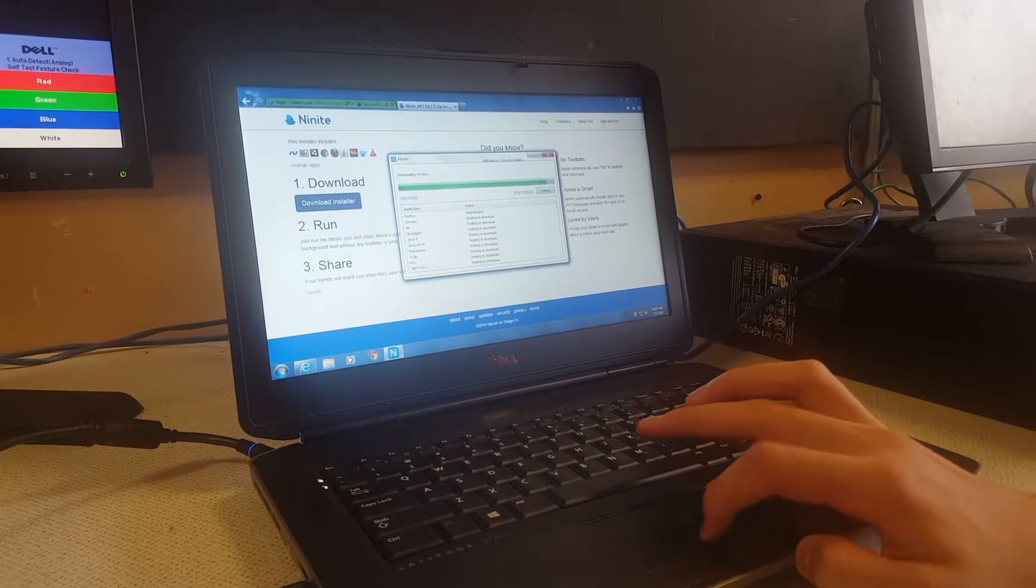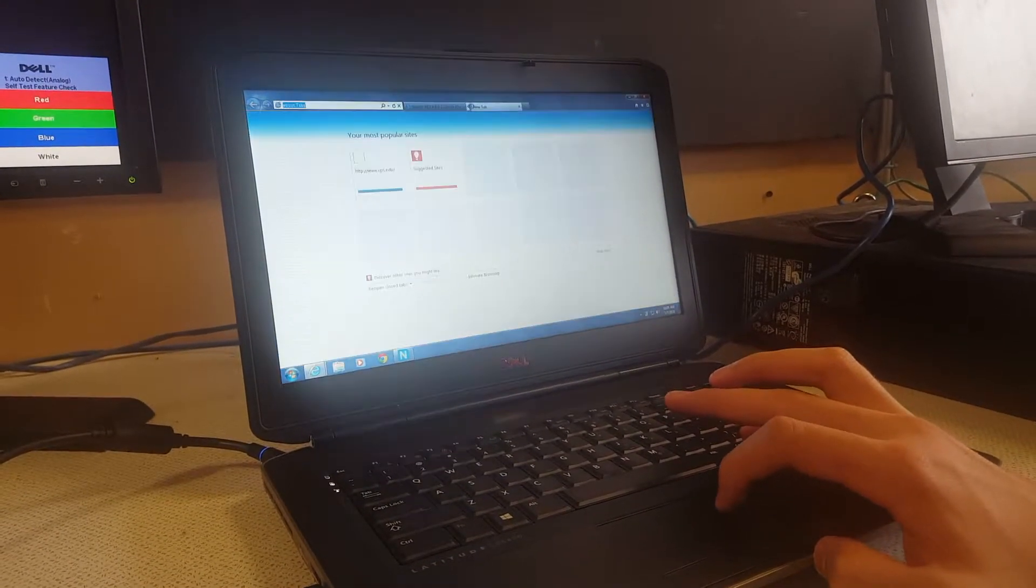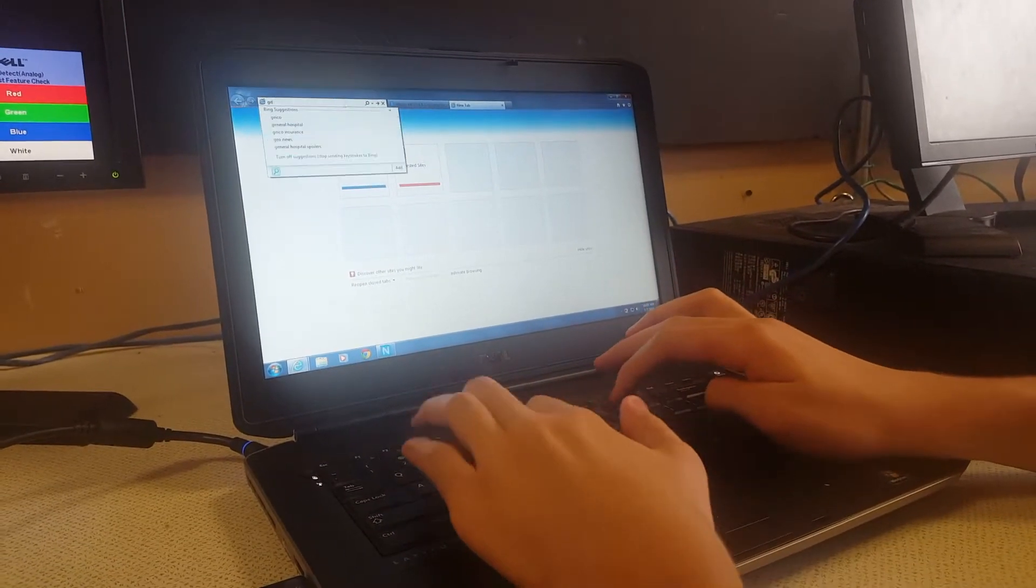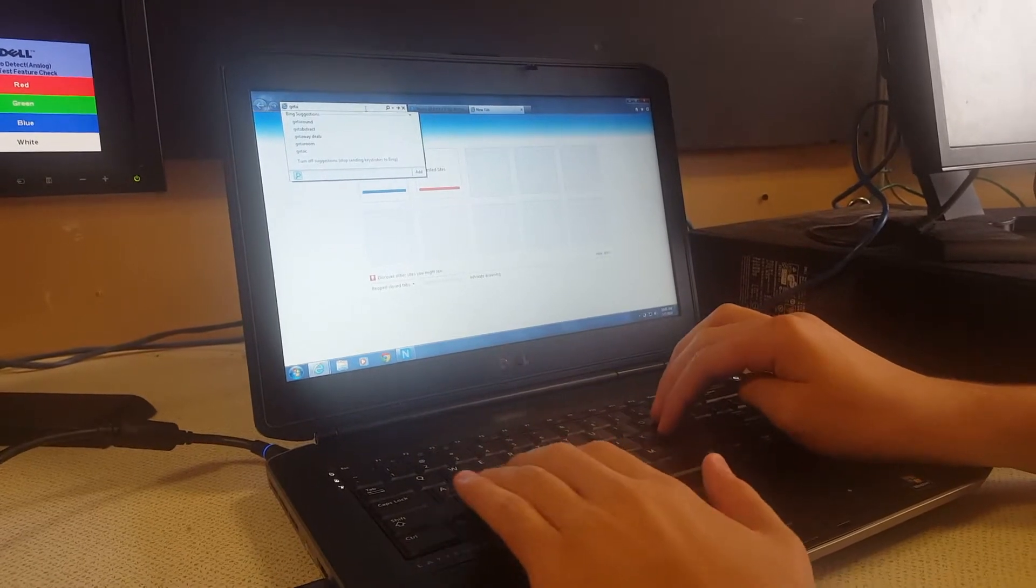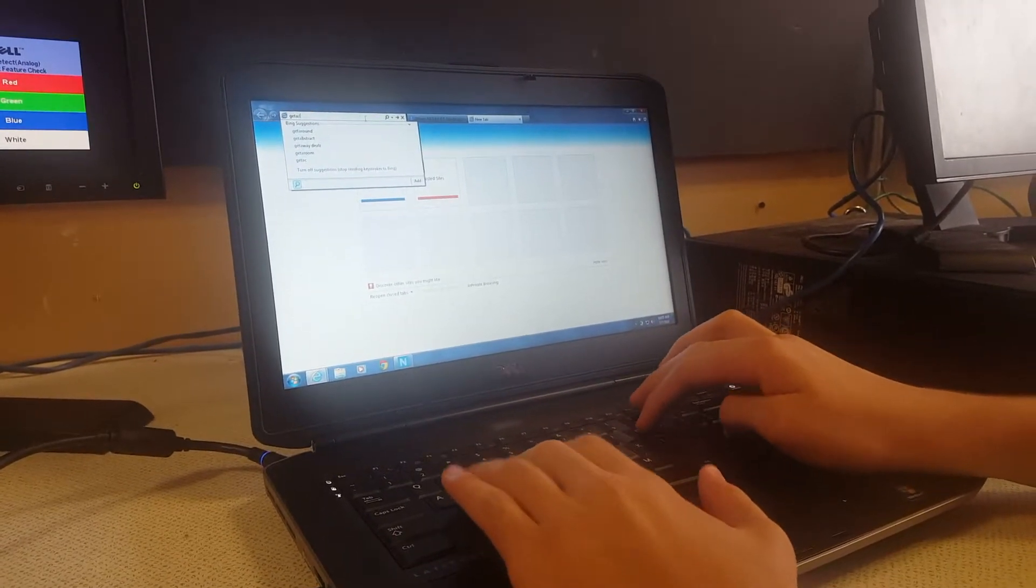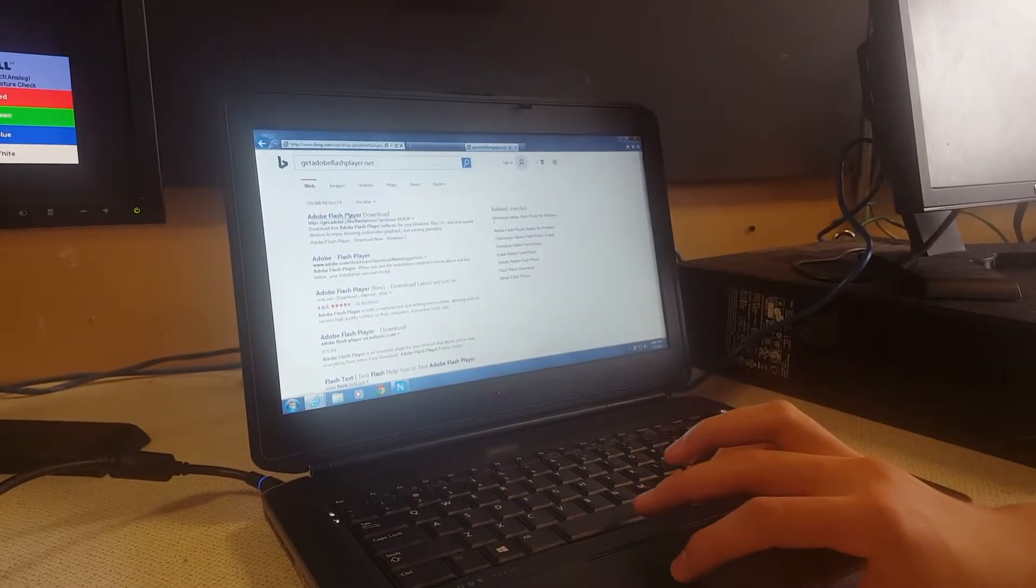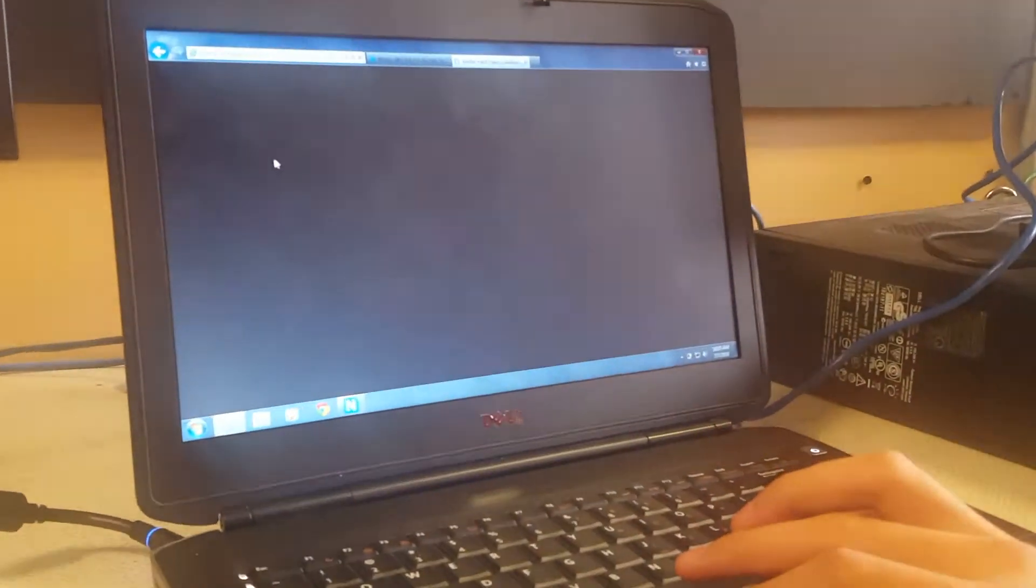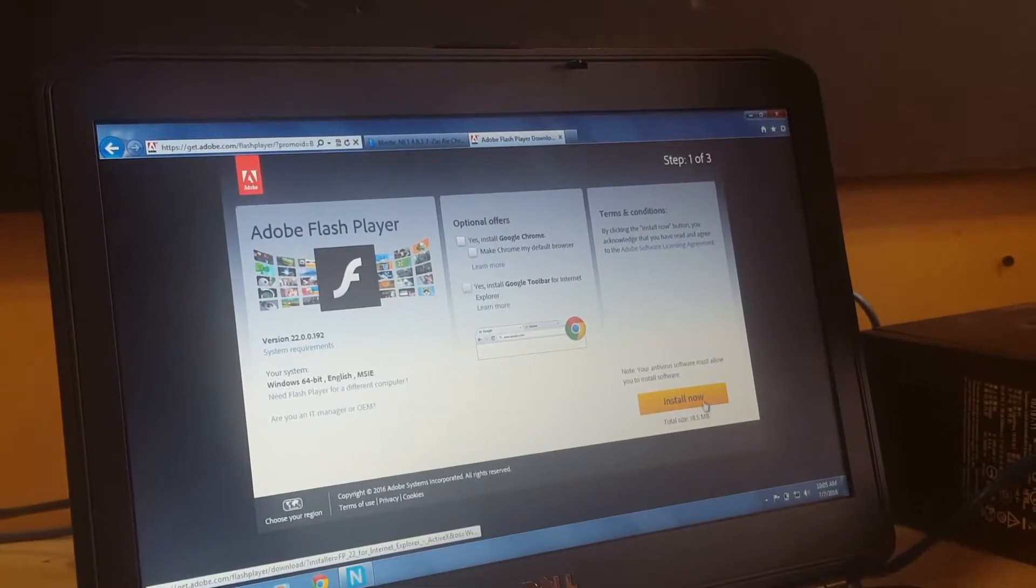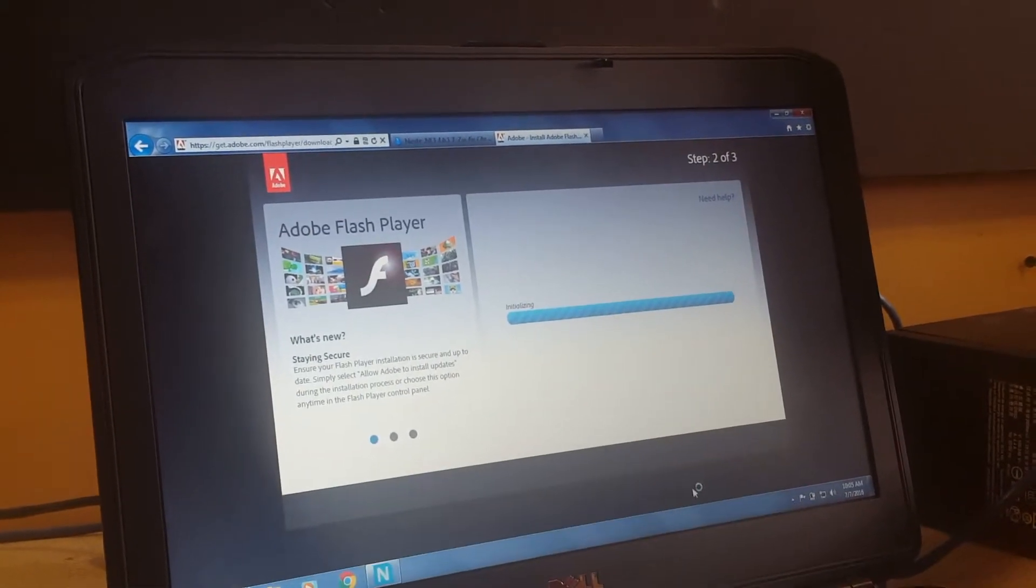While this is all installing, you just minimize it and add another tab and you download Adobe Flash Player. Uncheck these two boxes and hit install and hit run.